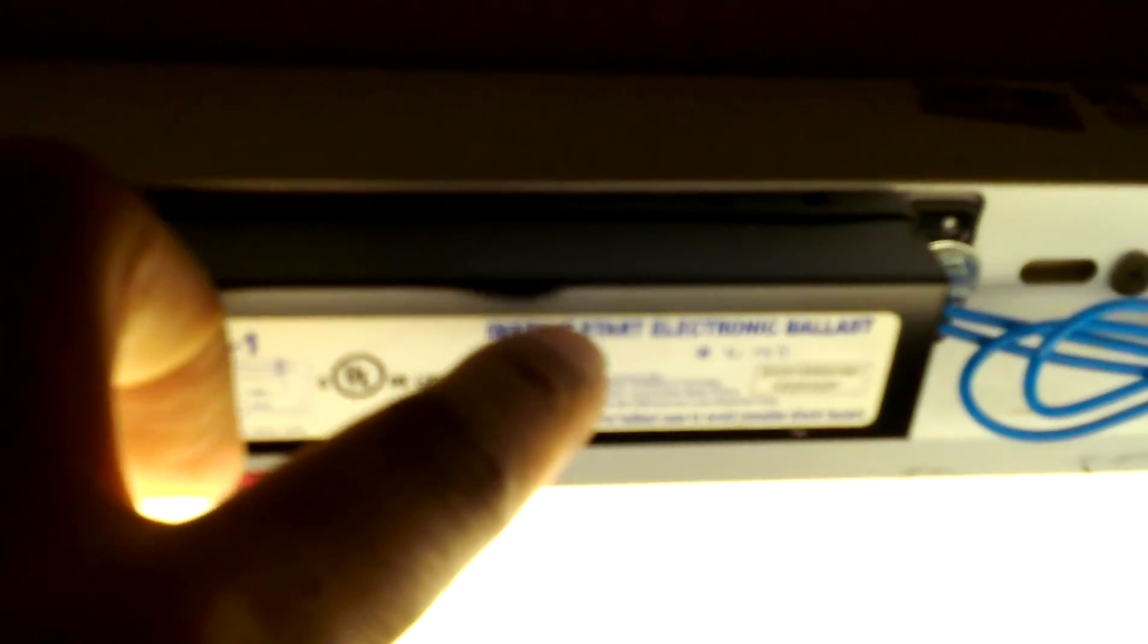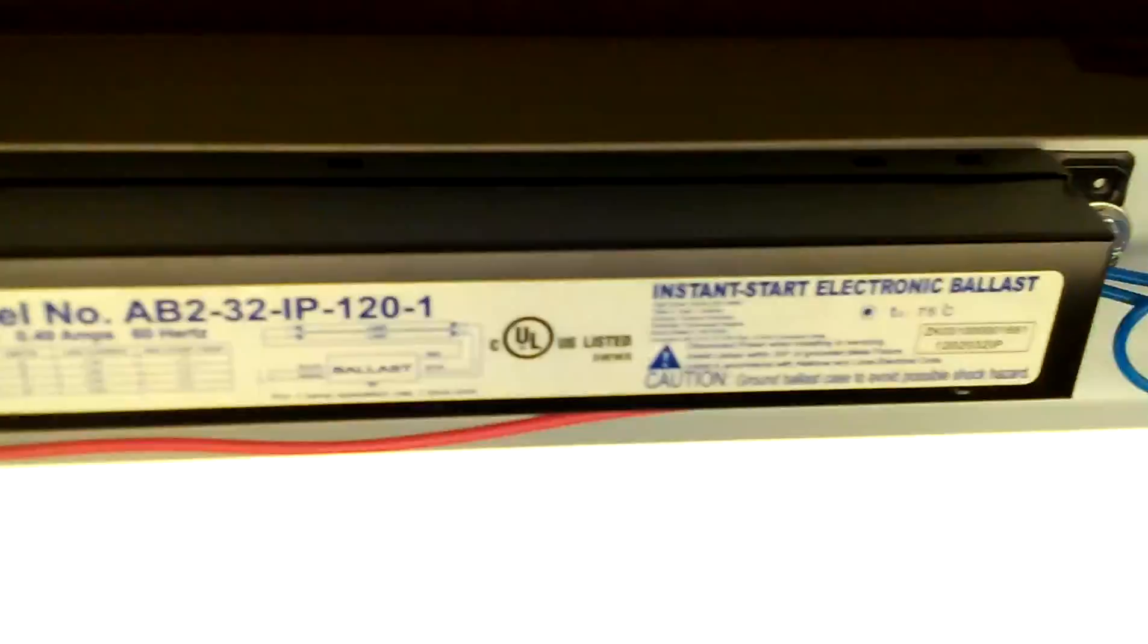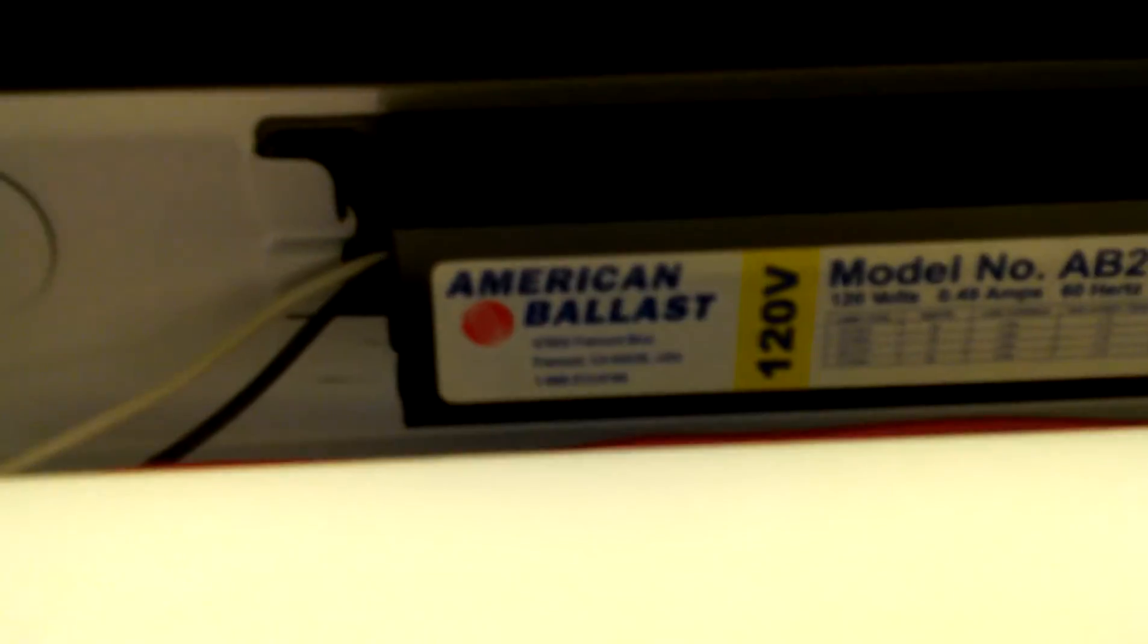Now these Philips LED tubes are supposed to work with your existing F32T8 ballast. Your main requirement is that you have an instant start electronic ballast for F32T8 lamps.